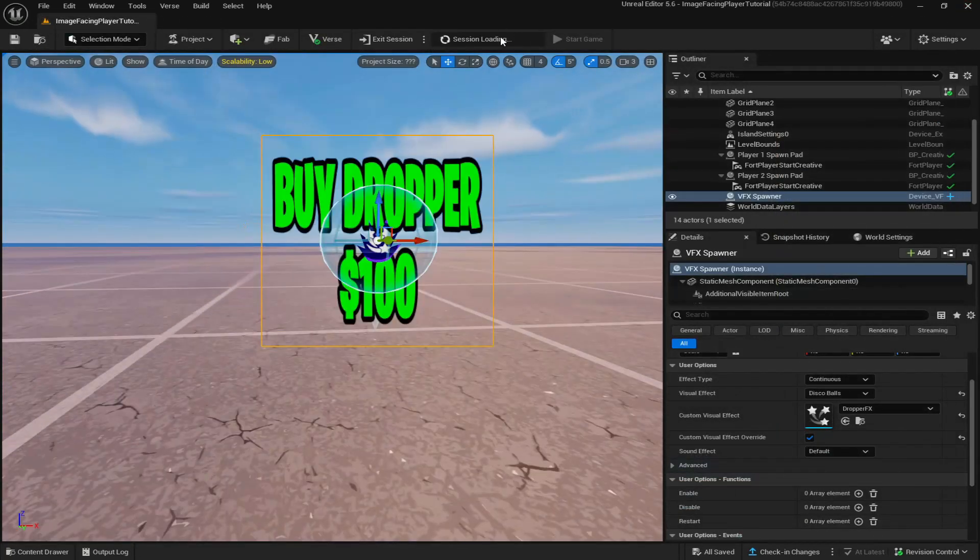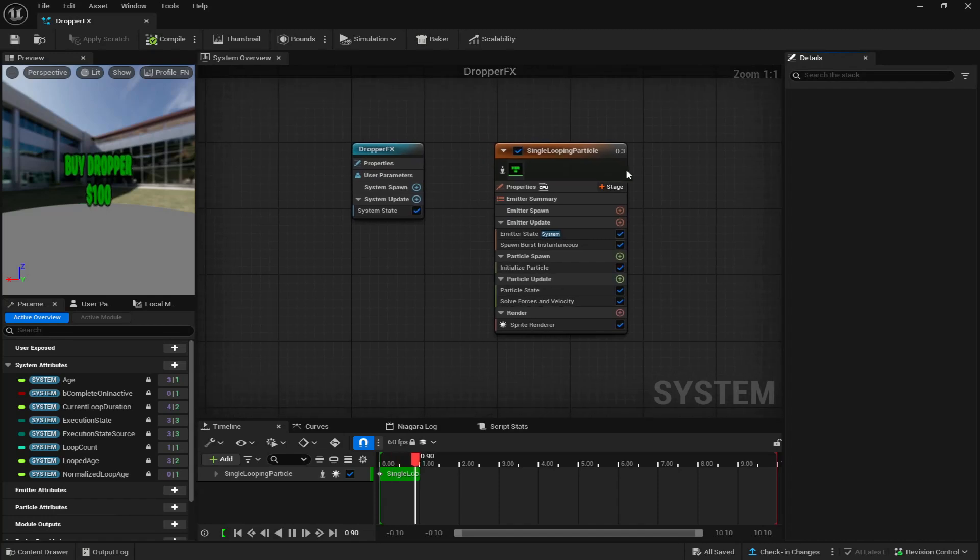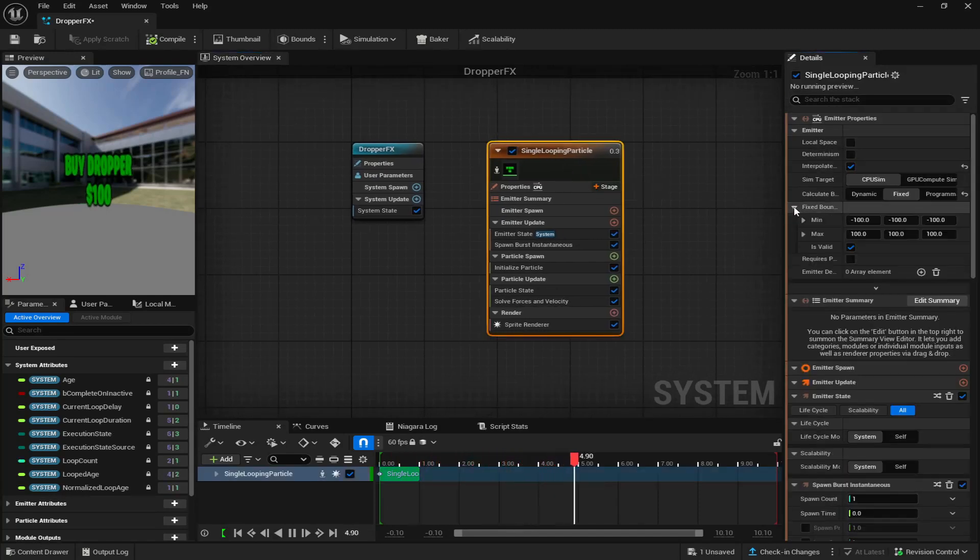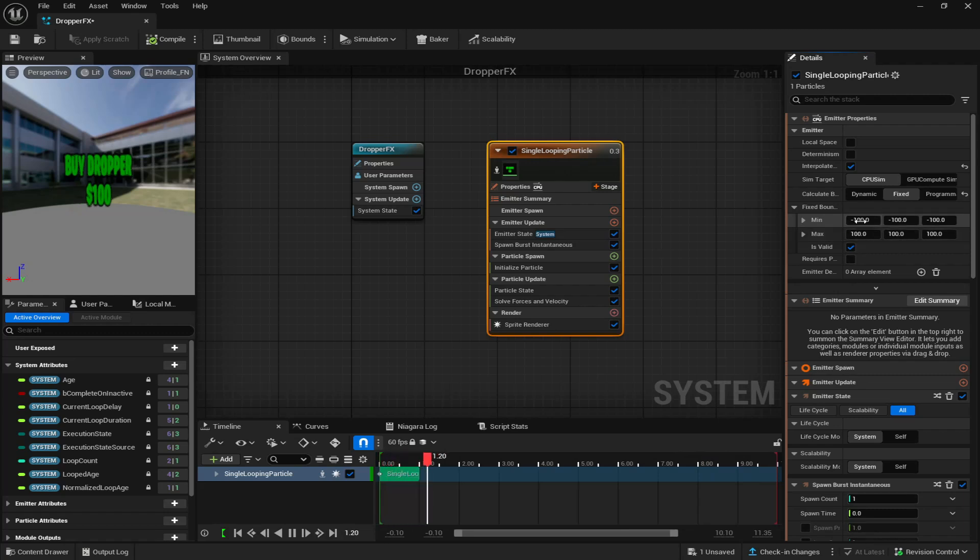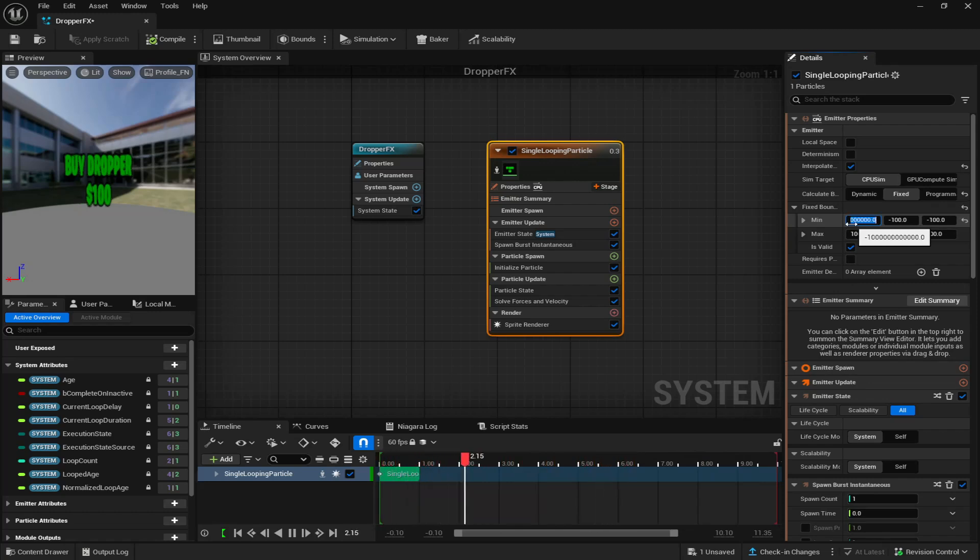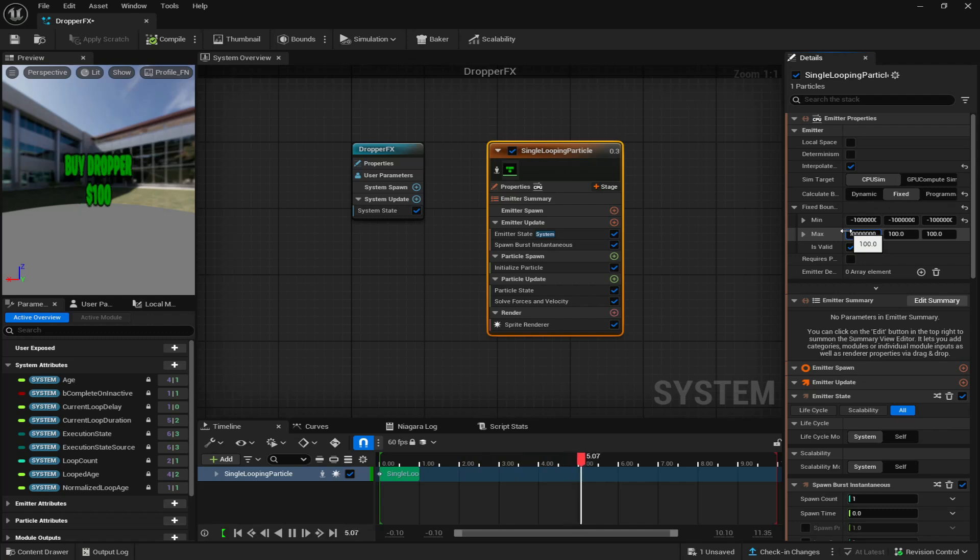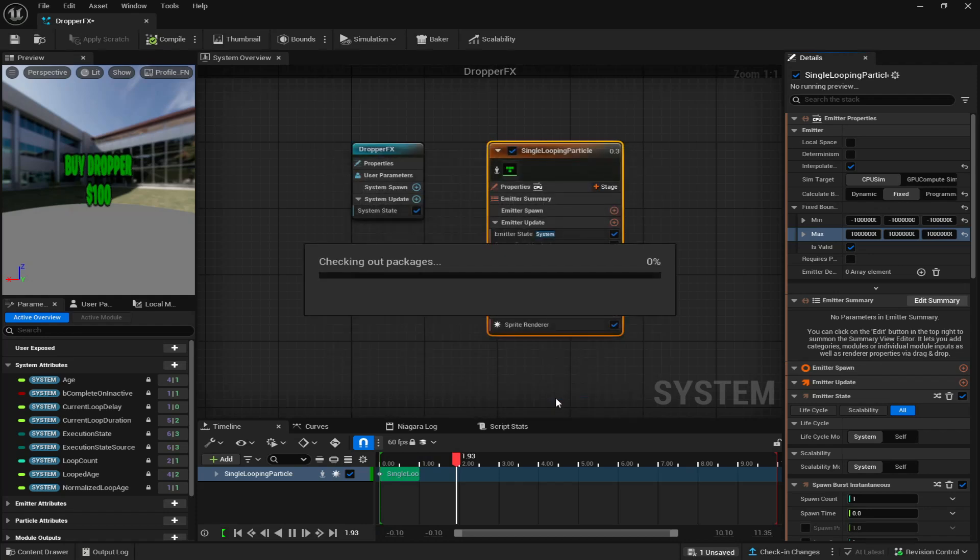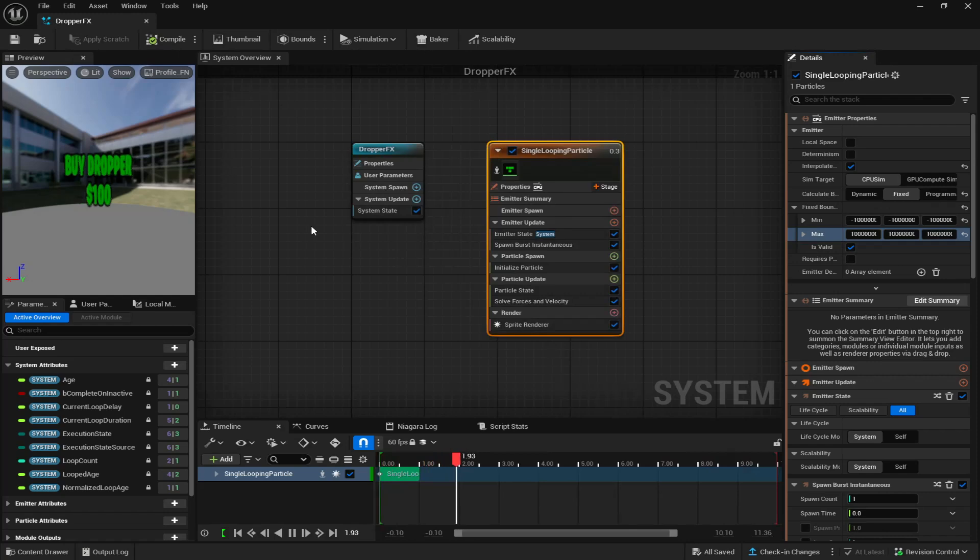Now I'm going to go in game and show you guys how it looks. While I'm loading into the game, come back down to your content drawer and go back to your Niagara device. Click on the single looping particle and you want to find fixed bounds right here. You can see the min is negative 100 and the max is 100. You want to put negative as high as you can, so I'm going to do like negative 1 and a million zeros, and then simply copy and paste it into all the mins. Then do the same thing for the max but instead of negatives do positive. Come up to the top left, compile and save it.